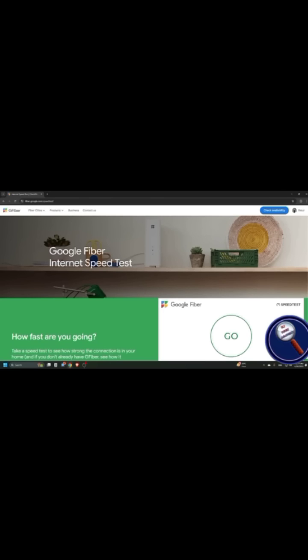Now if you want more detail, you can use the second website which is Google Fiber speed test. When you type Google Fiber speed test on Google, you will find this page. After landing this page, you need to press B until you find frame main landmark go start your speed test button. Just press enter here.